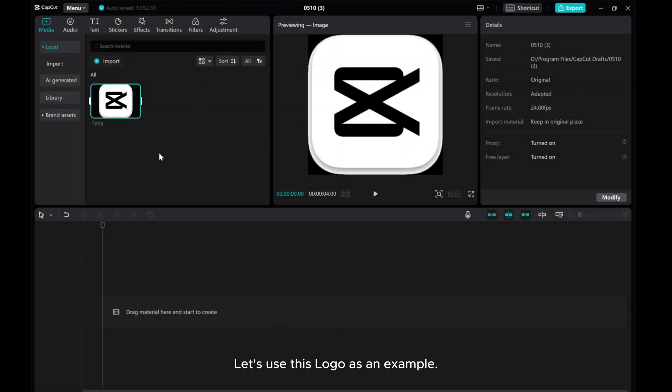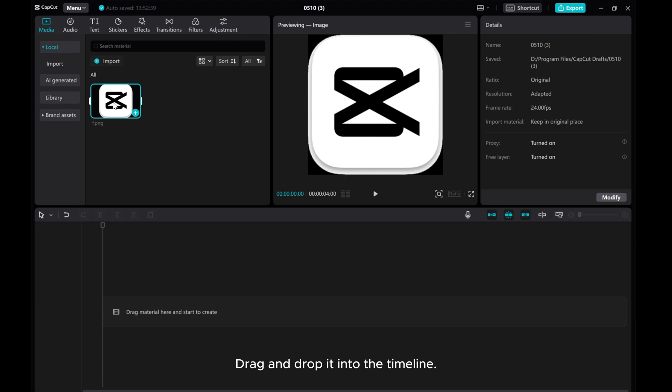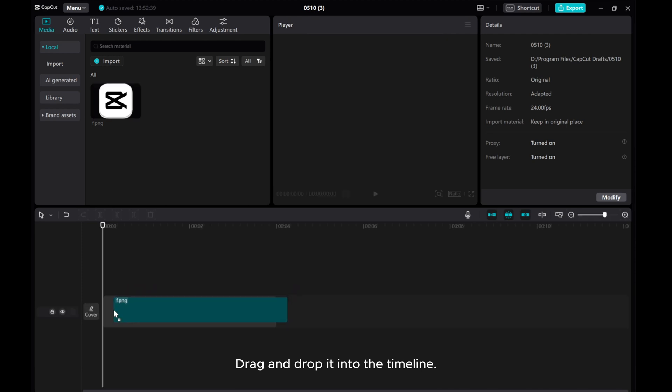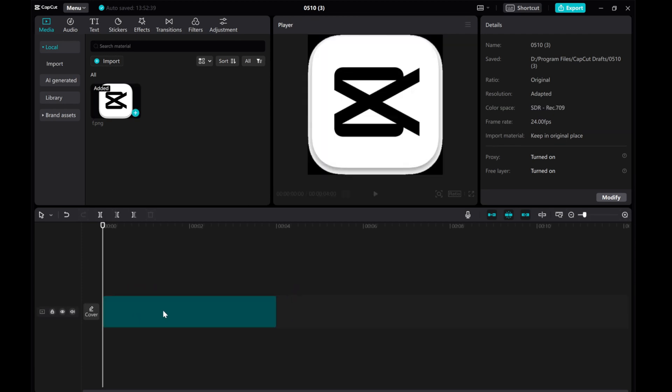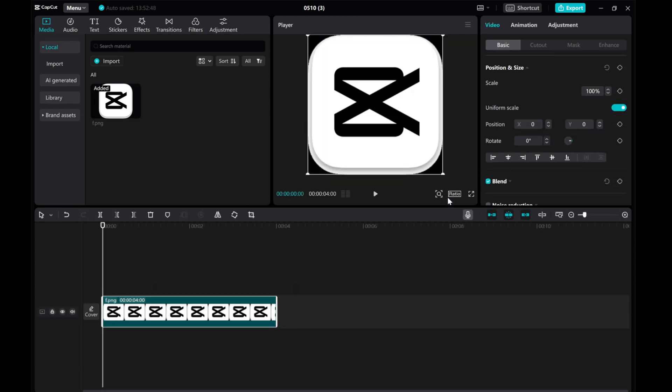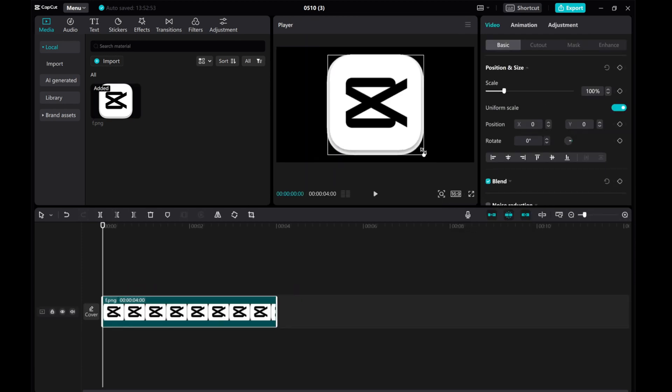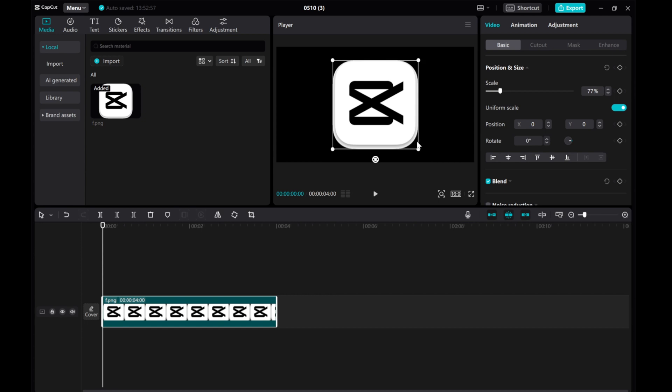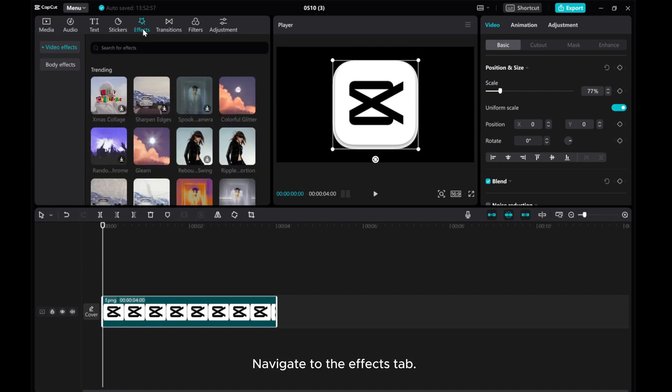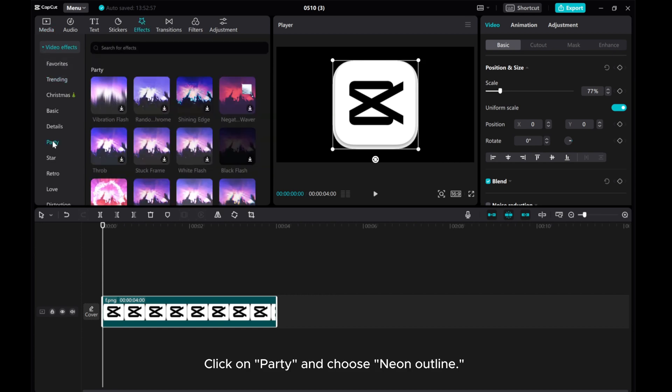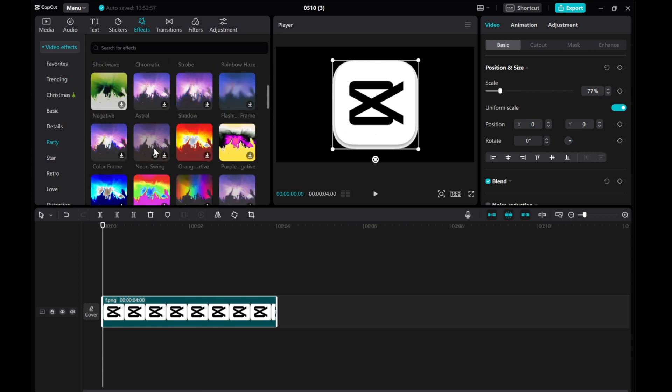Let's use this logo as an example. Drag and drop it into the timeline. Navigate to the Effects tab. Click on Party and choose Neon Outline.